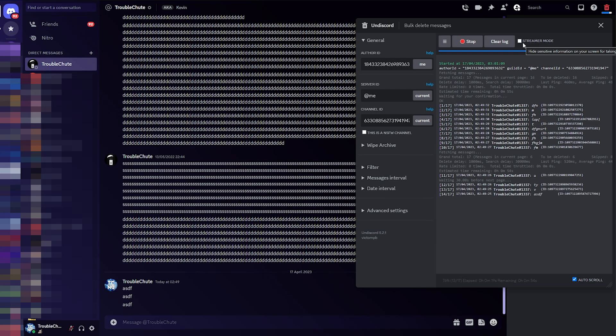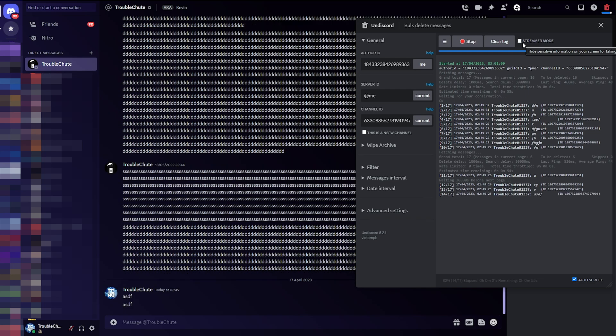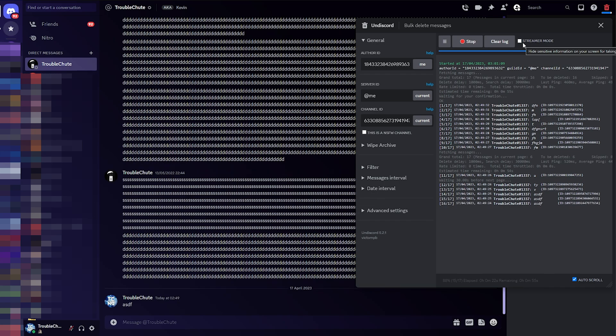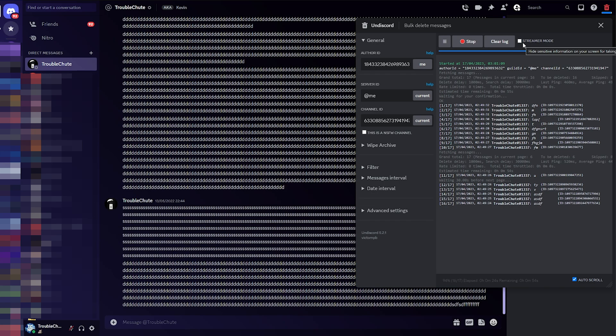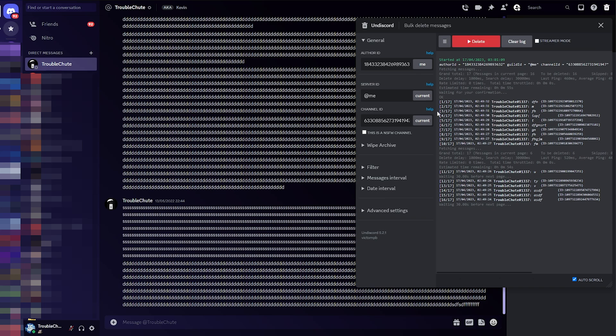Also, you don't really need it turned on unless someone's looking over your shoulder, or you're streaming of course, and you're trying to delete messages without telling anyone around you or watching your screen. Anyways, now that it's done, I can stop it, and that's really it. We've deleted all of our messages here.